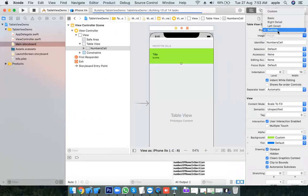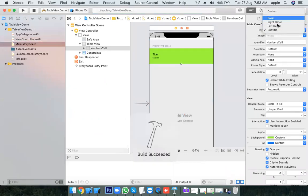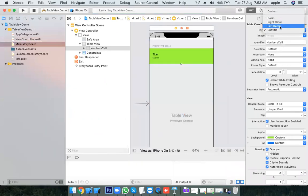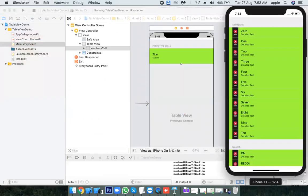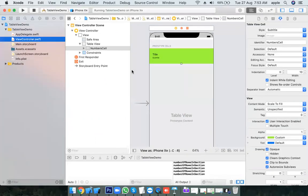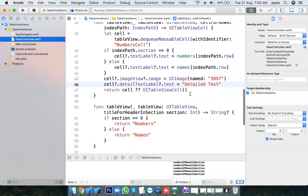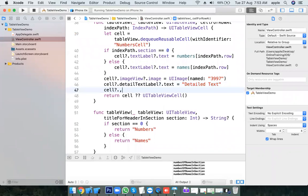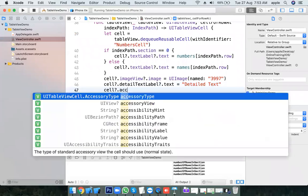We have different cell types available — you can try left detail and right detail styles and see what happens. We also have an accessory button. Let's try using that for all cells: cell.accessoryType. AccessoryType has four types — I need checkmark.